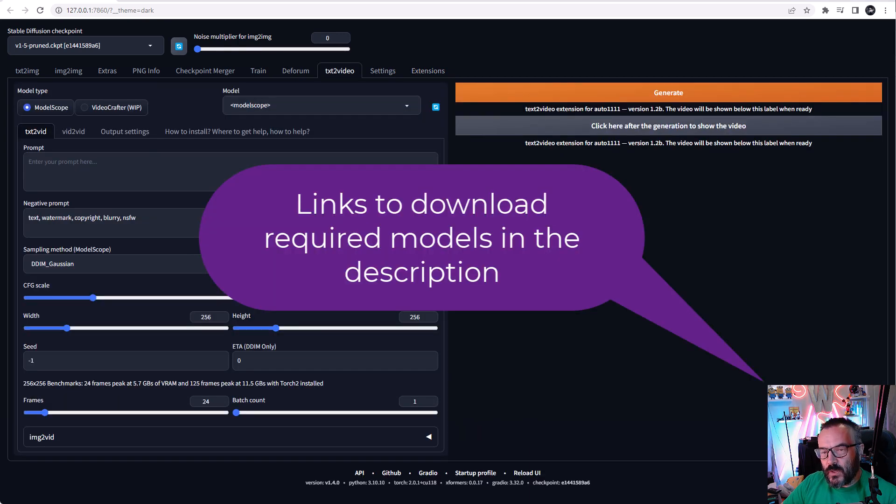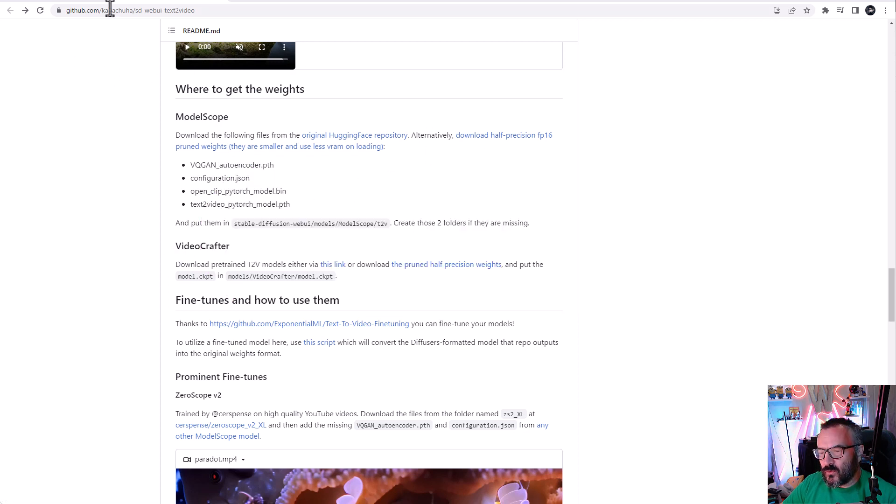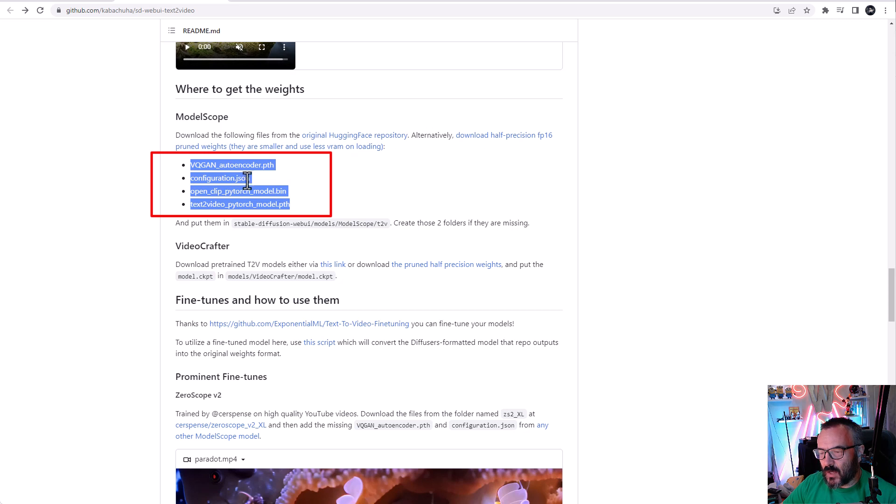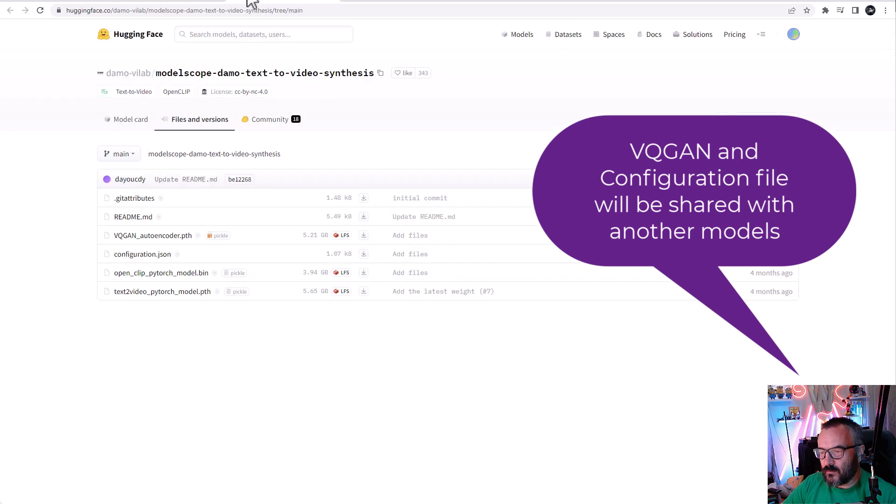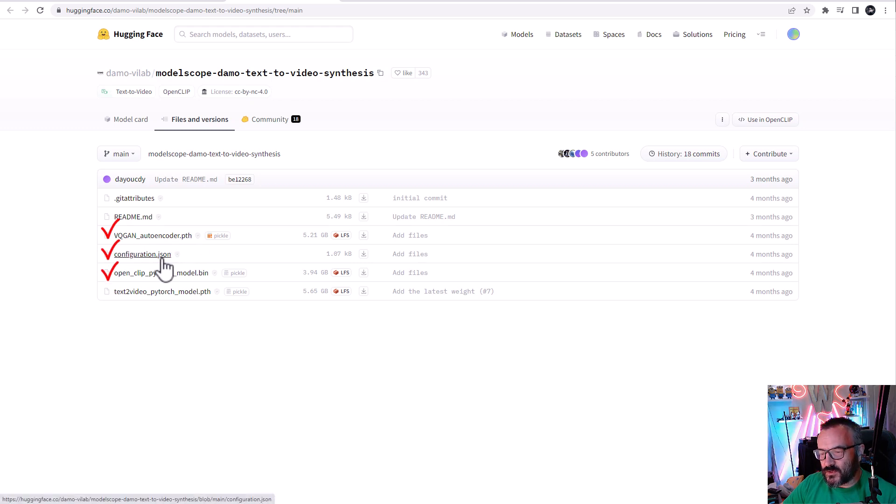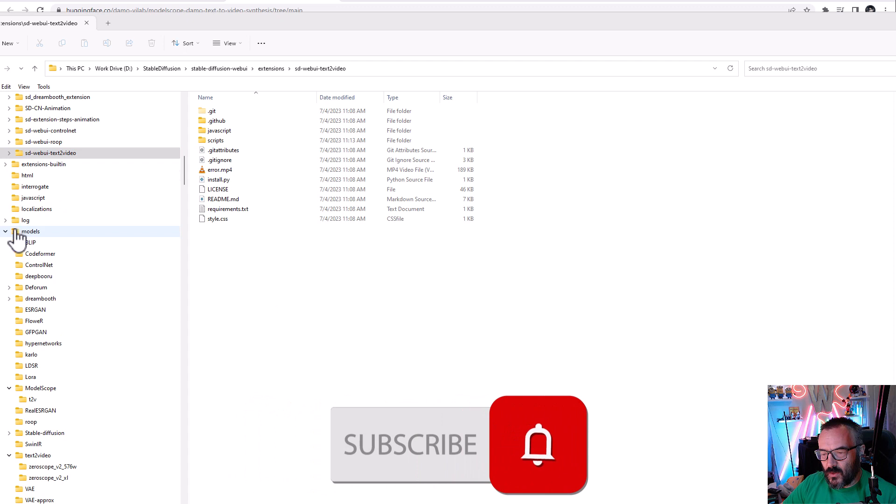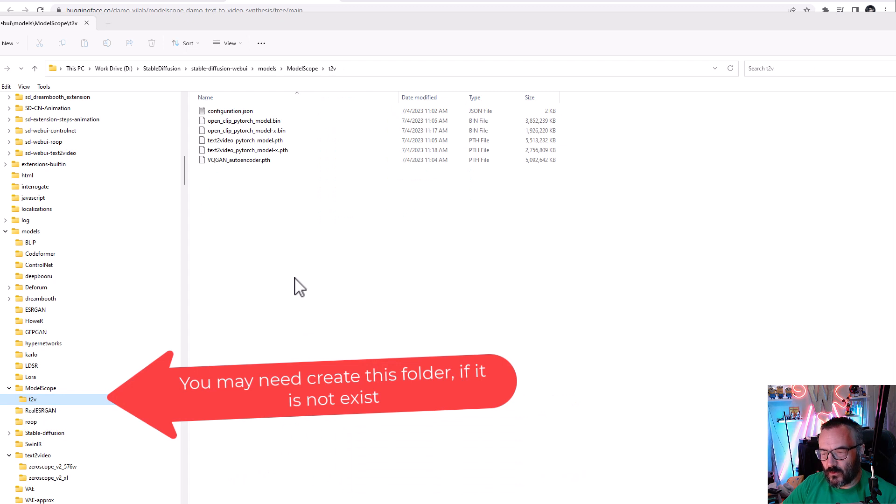For this we need to download models from the repository. We also need to download the original model - I will provide links to all these resources below. From the original Hugging Face repository, you want to download the VQ-GAN configuration file, OpenCLIP PyTorch, and text-to-video PyTorch model. They are quite large and may take some time.